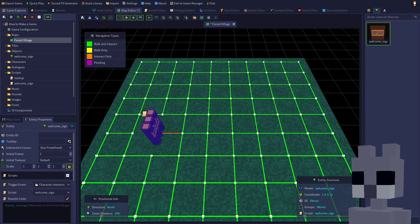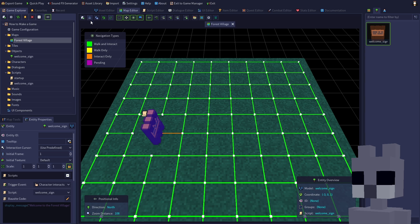If you click the pencil button now, it will open the script file in the script editor and you can edit it visually, if desired. Save the map since we're finished with the script.